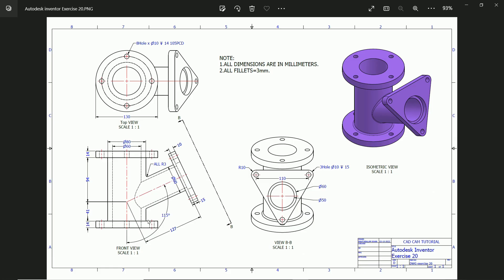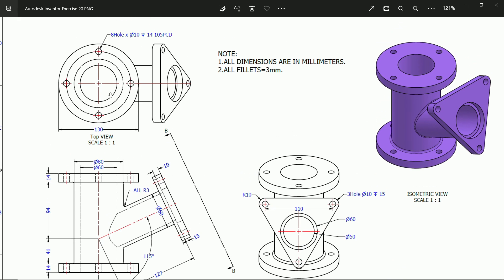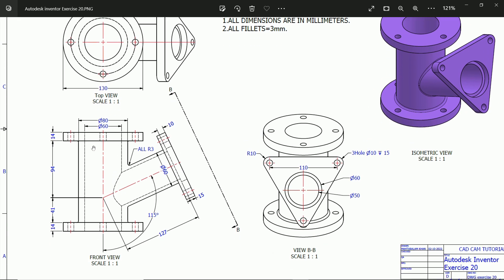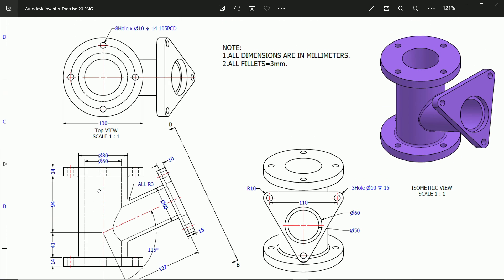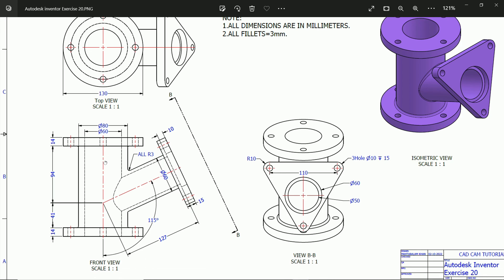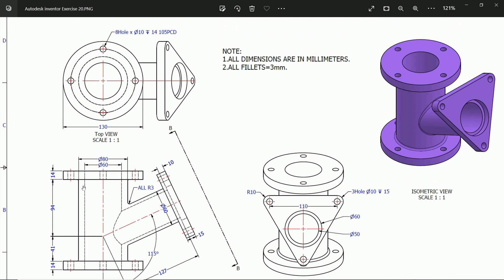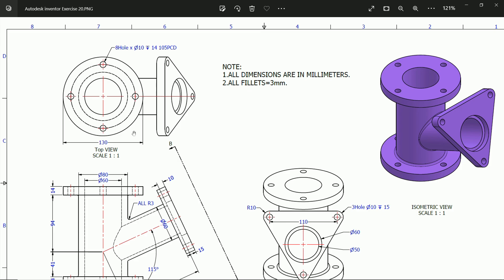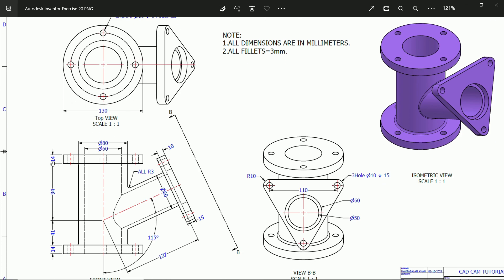We are going to take a simple exercise and learn basic features in Autodesk Inventor. This is our exercise — the front view and top view. We will start with the center part, which is a hollow pipe with outer diameter 80 and inner diameter 60 millimeters. The length is 94 plus 41, which is 135 millimeters. We will create this, then add a flange of 130 diameter and 140 millimeter width on both sides, and create a plane as well.